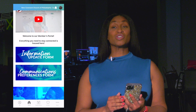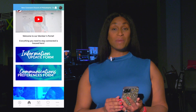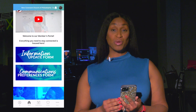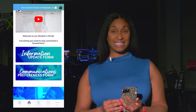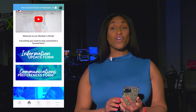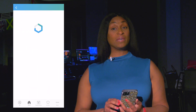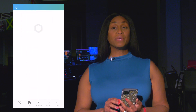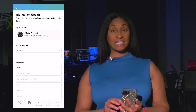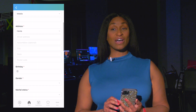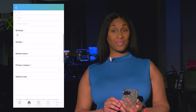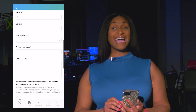Here at the top, you have direct links to update your information and communication preferences. If your address, email, or phone number changes, be sure to update it so that we can send out information and receive it.